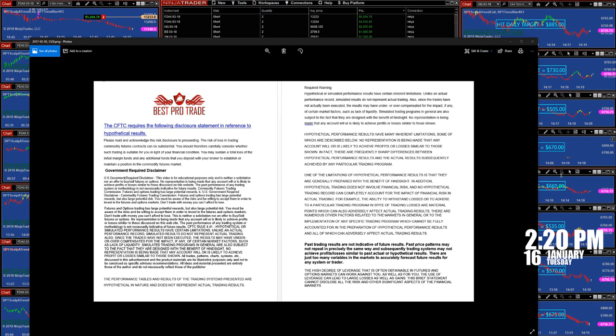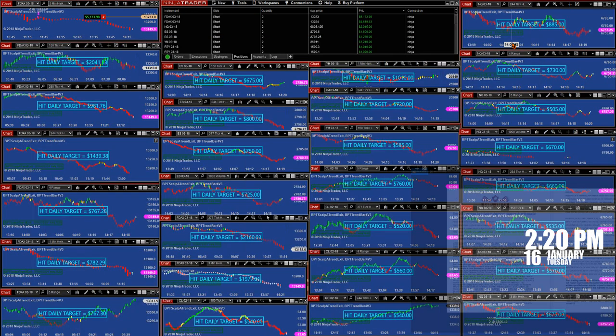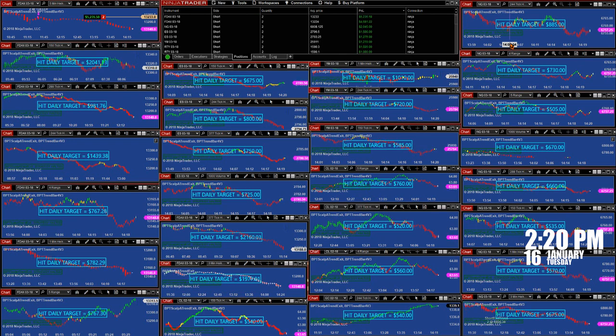Good day everyone, today is 2:20 p.m. Eastern Time, 16th of January. We have a disclosure here, please stop the video and read it very carefully. It seems like 2018, we have a good start on 2018.